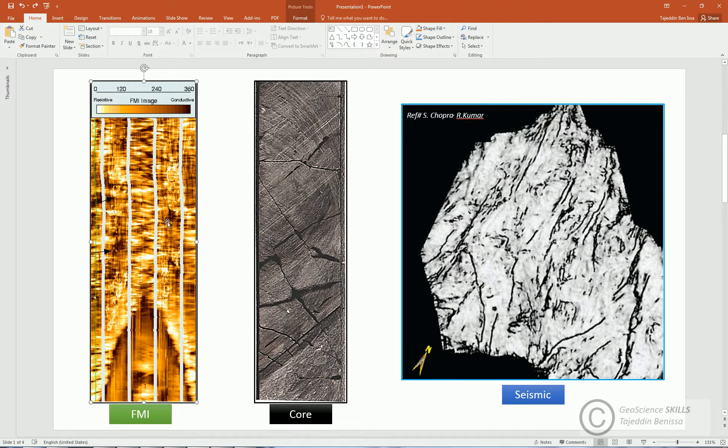However, FMI is usually a good resource for fracture analysis and interpretation. From FMI, we can obtain information about the type of fracture, depth, azimuth, pattern, and morphology.